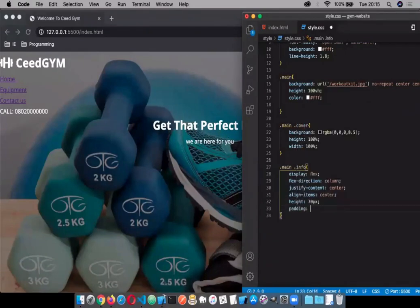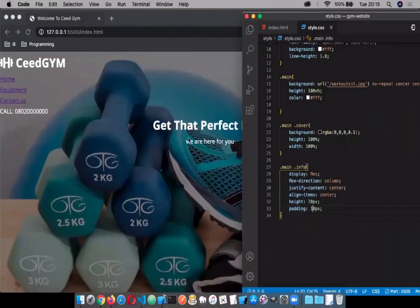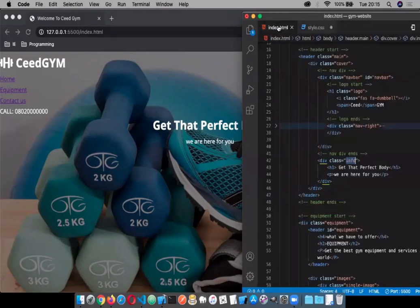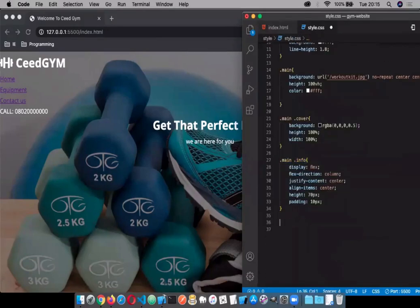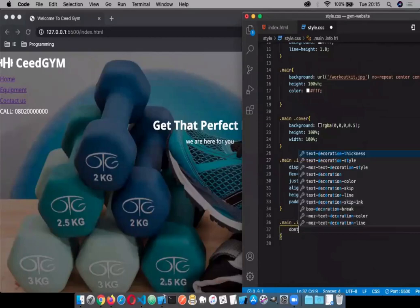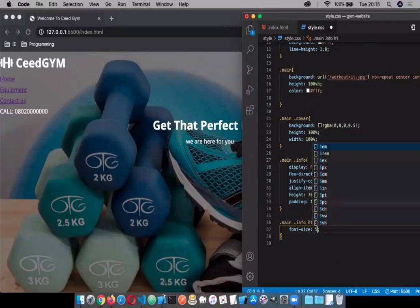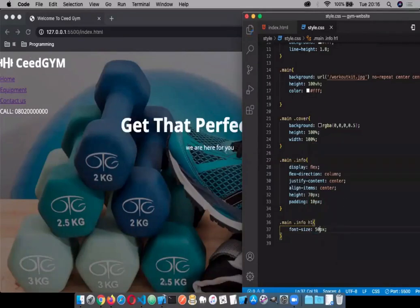And padding of 10 pixels. We can currently see changes being made, but we're going to target the individual items and push them down a bit. Let's target the h1 element first. Let's give it a font-size — let's say 50 pixels.